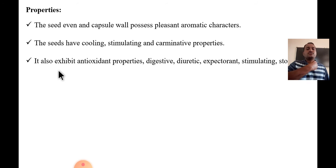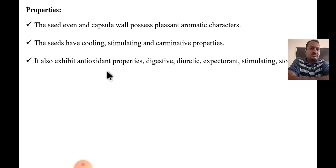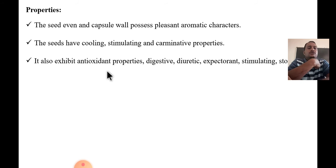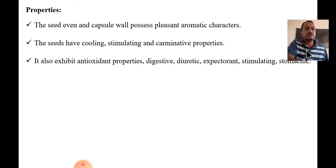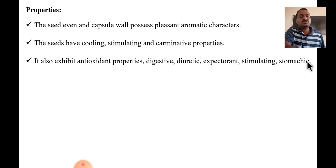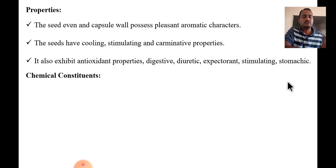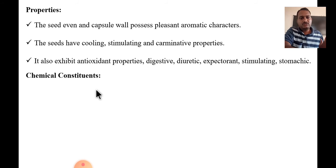Cardamom also exhibits antioxidant properties, helping to neutralize oxidative molecules in the body. It also aids digestion, has diuretic properties that help with urination, and has expectorant characteristics.